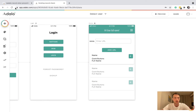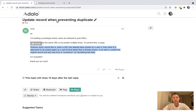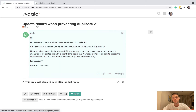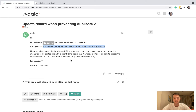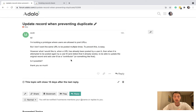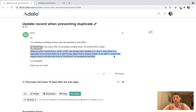Hello, I'm making a quick video in response to this question on the forum: update a record while preventing a duplicate. So you can see they want users to be able to post a URL but they don't want the same one posted multiple times. Also if it has been posted, they want the user to be able to add themselves as a contributor.